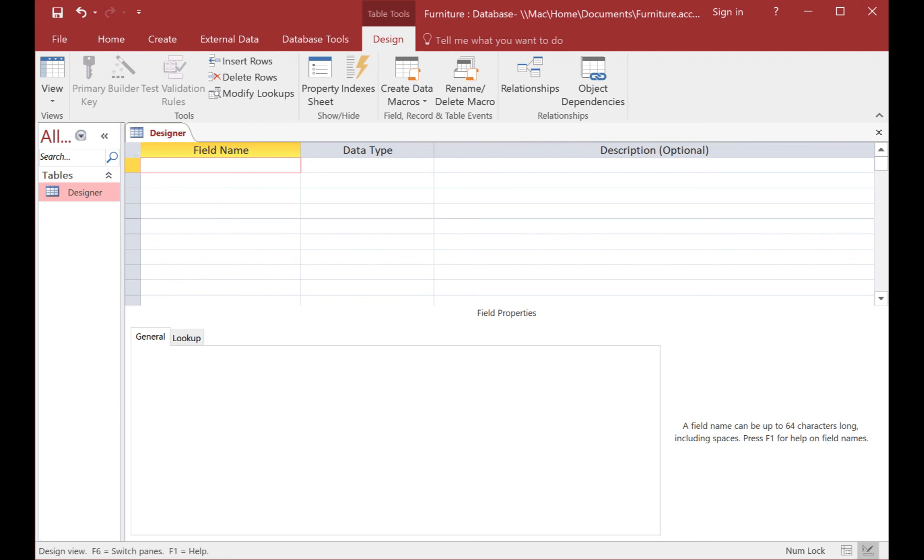So the first thing we've done is made a table and we've saved it. Now we're going to start putting in the field types.